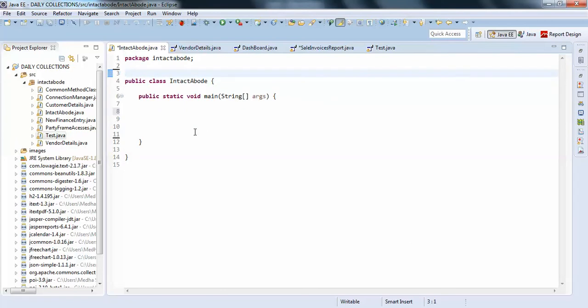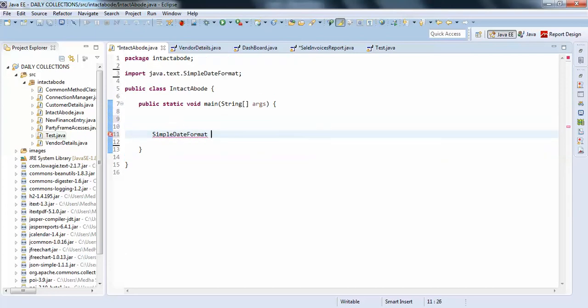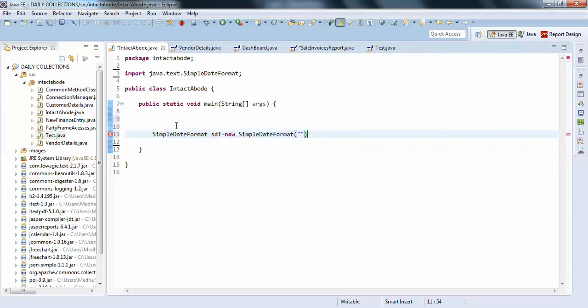I'll just create SimpleDateFormat sdf equals to new SimpleDateFormat. So I'll just pass my displaying date type, what kind of format you want to display the date.